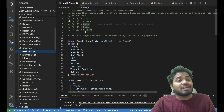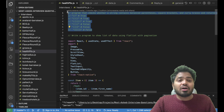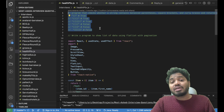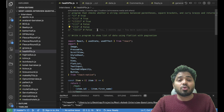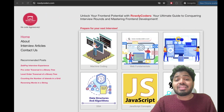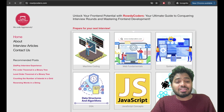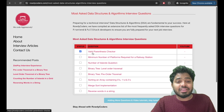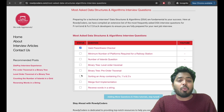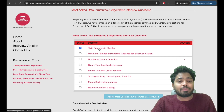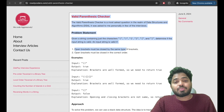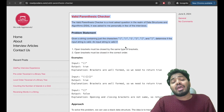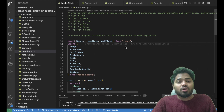Let's start coding this particular question. I have created a blog on this question and I'll be sharing the link in the description under DSA, where the most important questions will be available. Let me open the valid parenthesis problem and start coding.